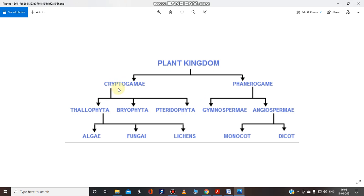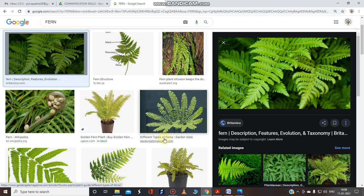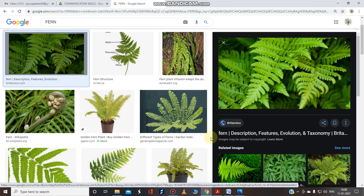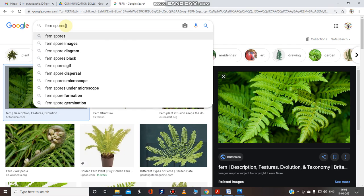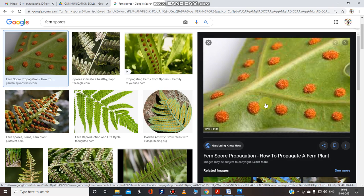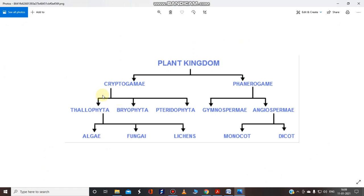Spore-bearing plants include thallophyta. For example, this is a fern — it has no flowers, so no pollination occurs. It fertilizes using spores. So the spore-bearing plants include thallophyta, bryophyta, and pteridophyta. Don't worry, I will cover these in detail in another video. Here we will focus on monocots and dicots.